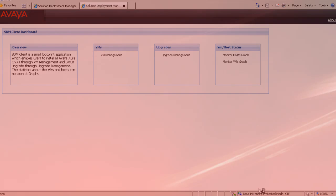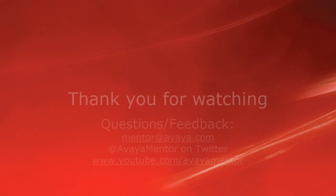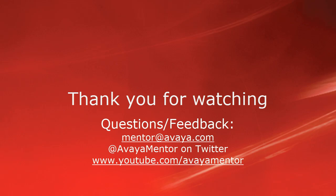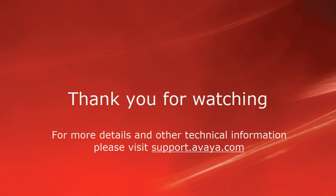We welcome comments, questions and feedback at mentor@avaya.com or on Twitter at Avaya Mentor. For more details or related information, please visit support.avaya.com. Thank you for choosing Avaya.